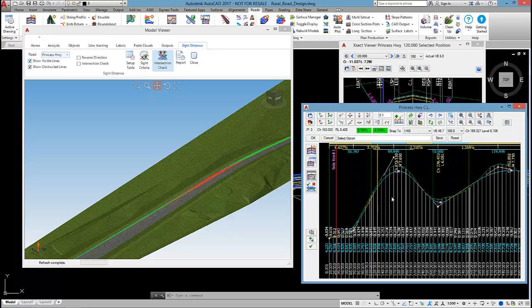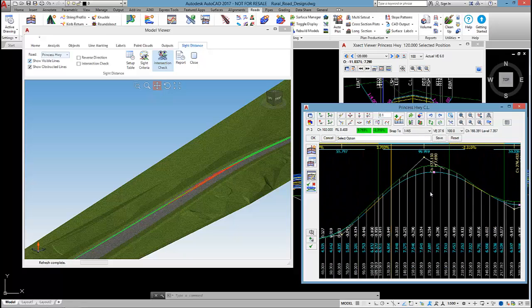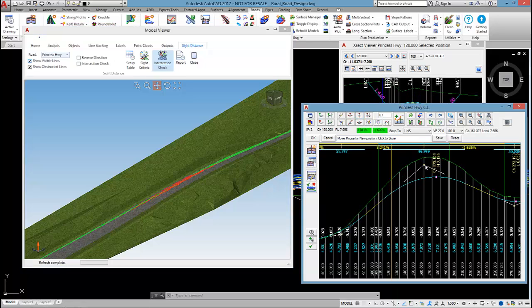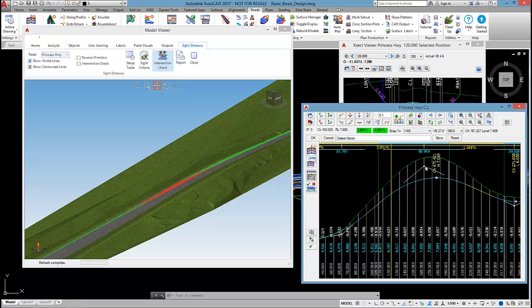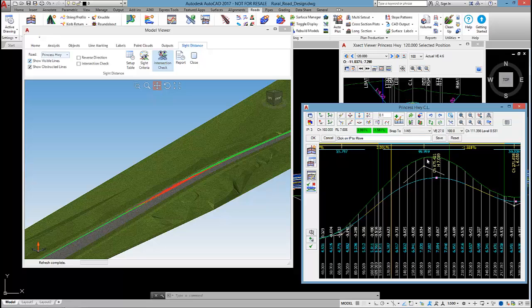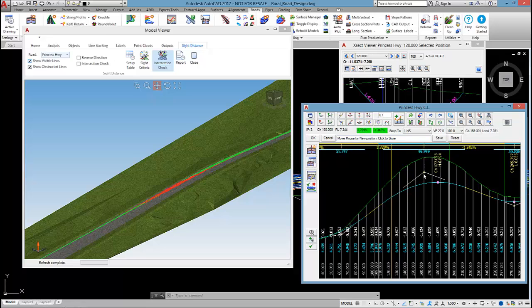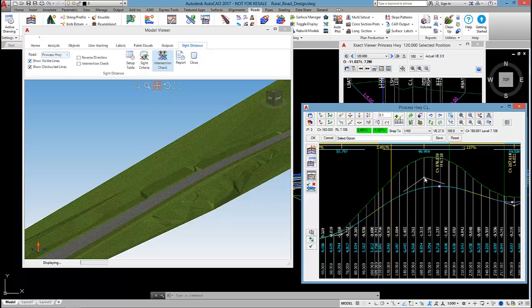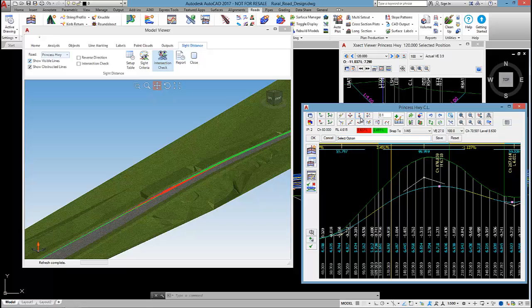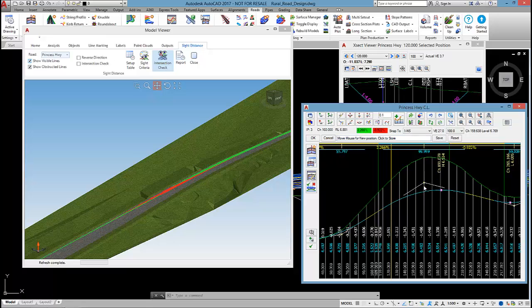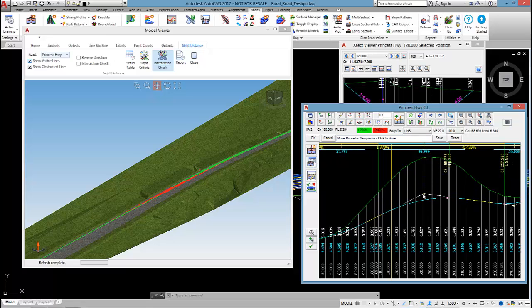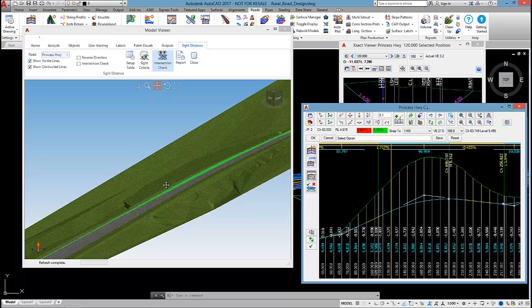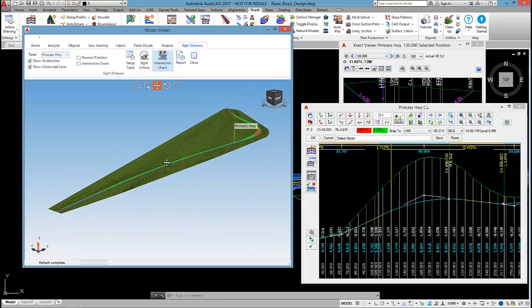The area of interest is this first VC. In order to resolve the site distance, it seems I'll probably need to lower that or increase the vertical curve length. But you can see, as I'm lowering the design, the check is updating.